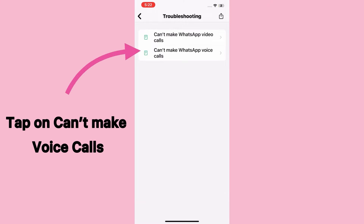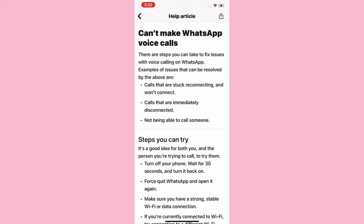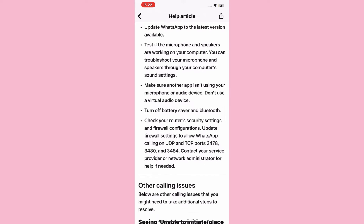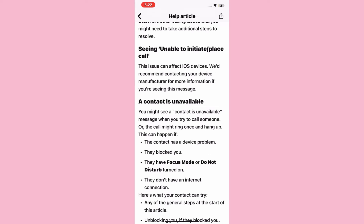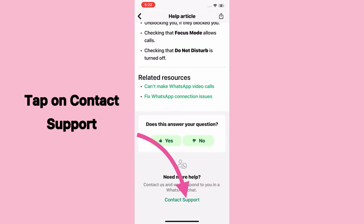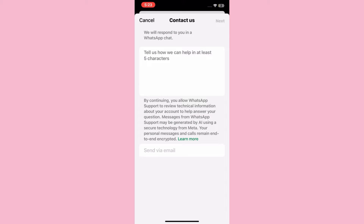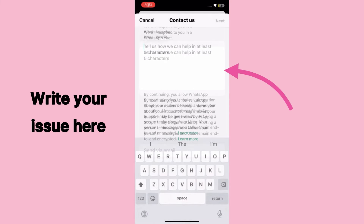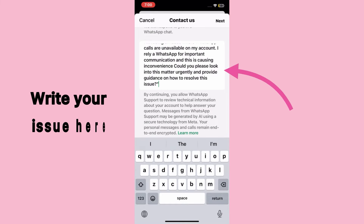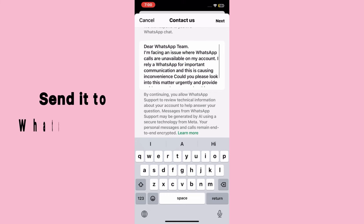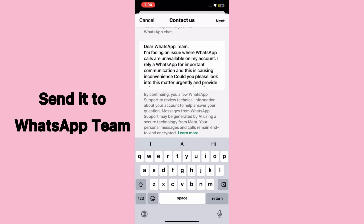Tap on Troubleshooting, then tap on 'Can't make voice calls.' Scroll all the way down and tap on Contact Support. Write your issue there and send it to the WhatsApp team.